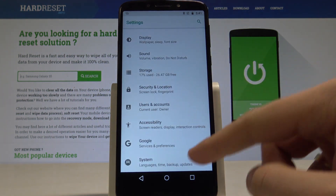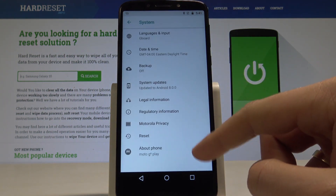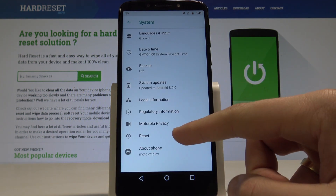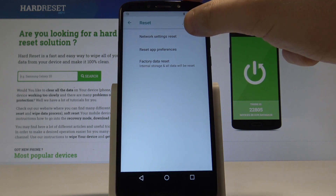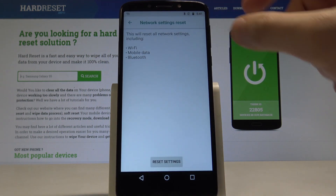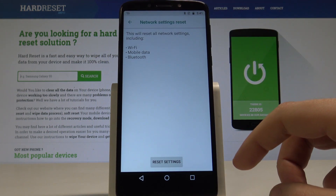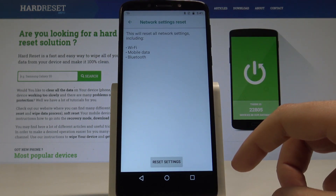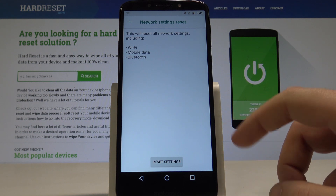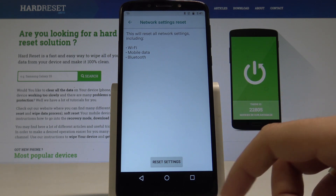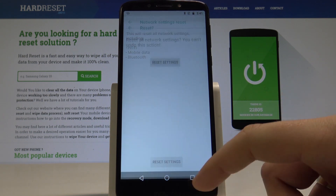Choose System, then select Reset, and tap Network Settings Reset. This will reset all network settings including Wi-Fi, mobile data, and Bluetooth. If you are aware of this, tap Reset Settings.